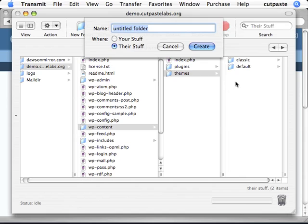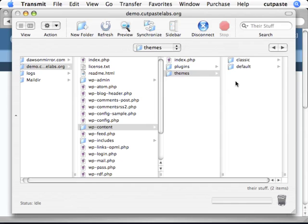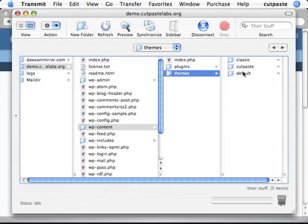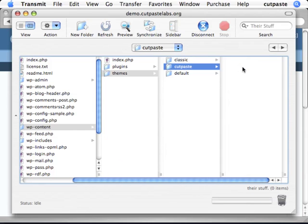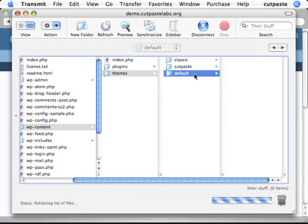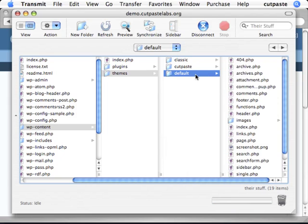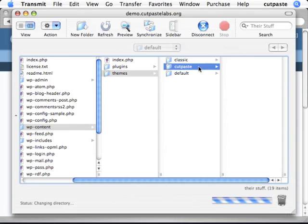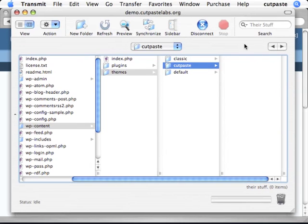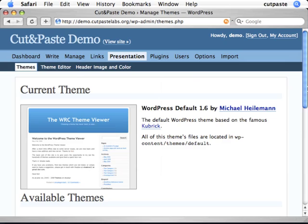So here I'm making a new folder and I'm going to name it this new theme called CutPaste. And in the spirit of cutting and pasting, I'm going to actually basically copy a couple of the files from default into CutPaste. And then I'm just going to use them.